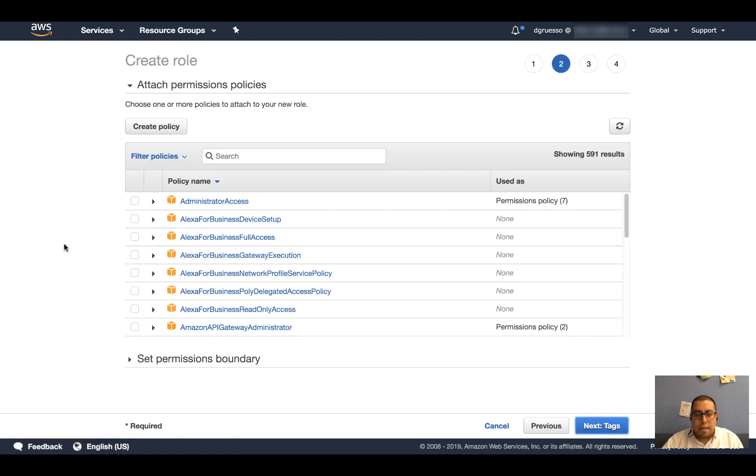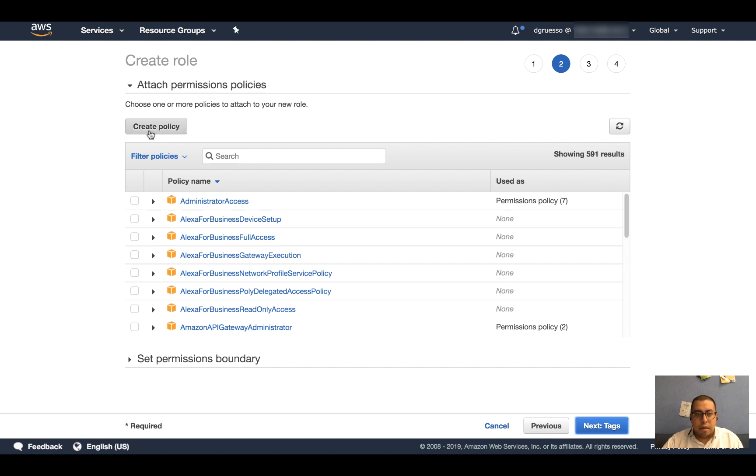As part of creating the role, it will ask me for a policy, basically which resources we will have access to. So let's go ahead and click on Create policy.